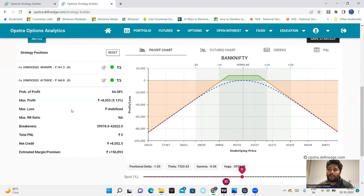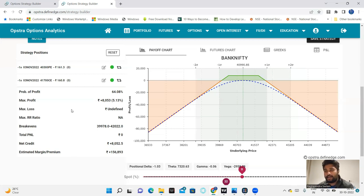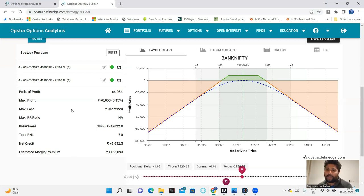That is a hedged trade. The maximum loss is 5k, 4 to 5k. That is the maximum loss.